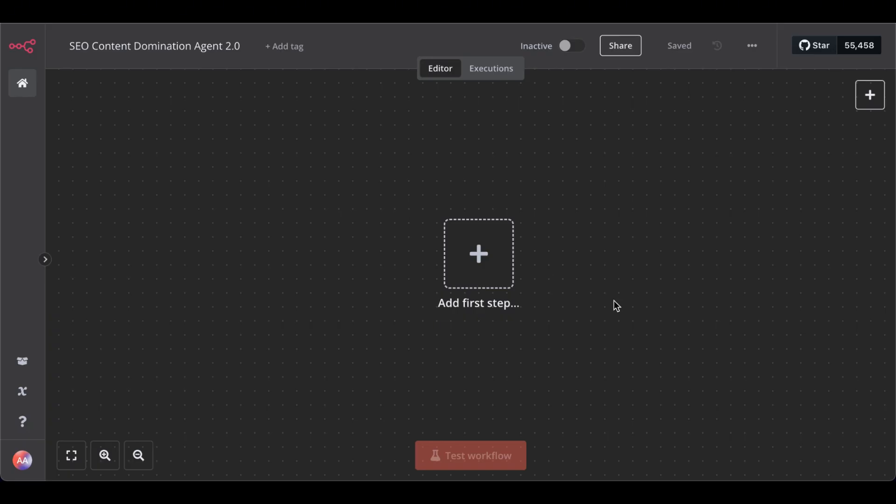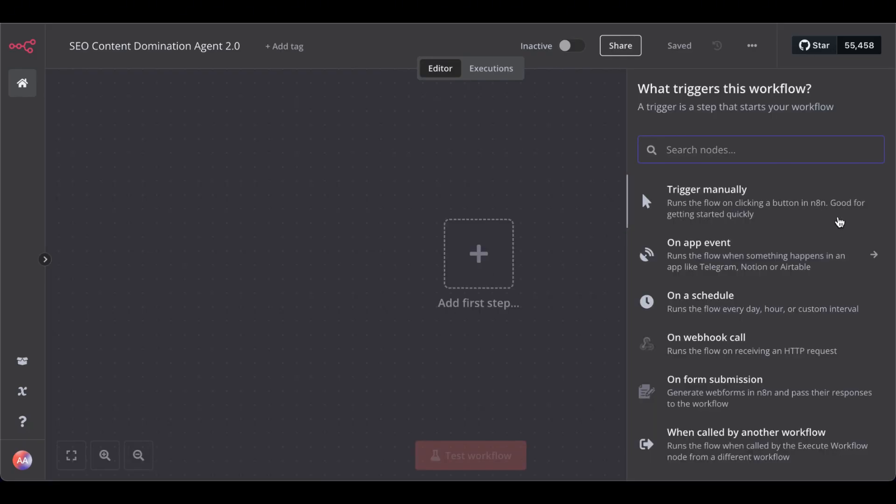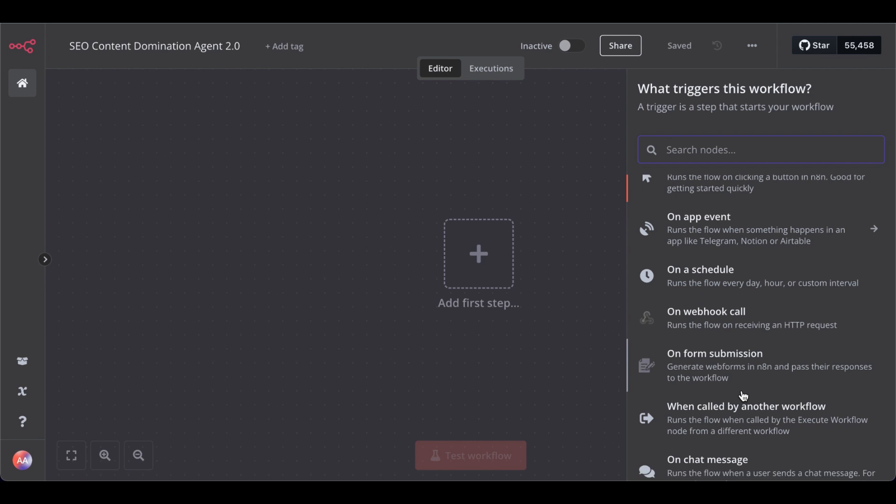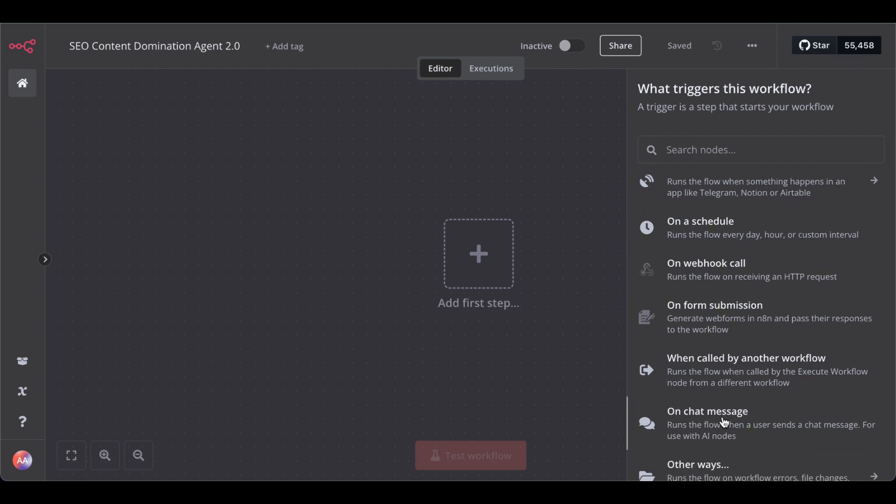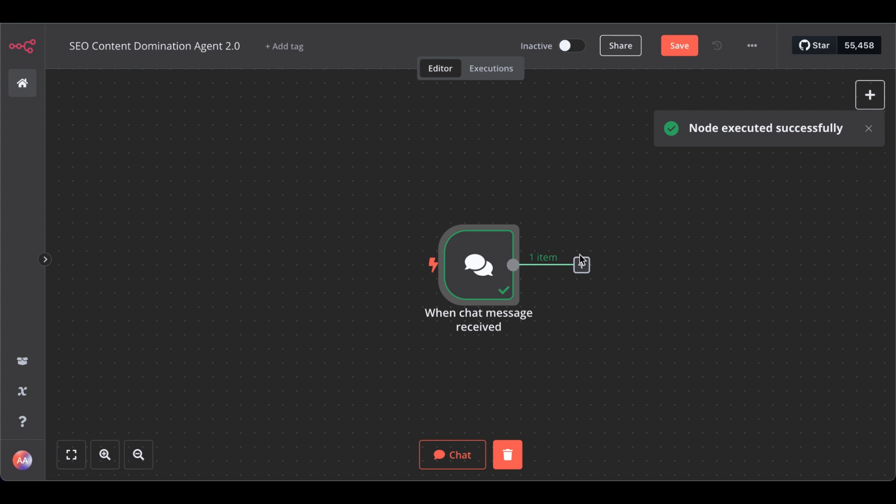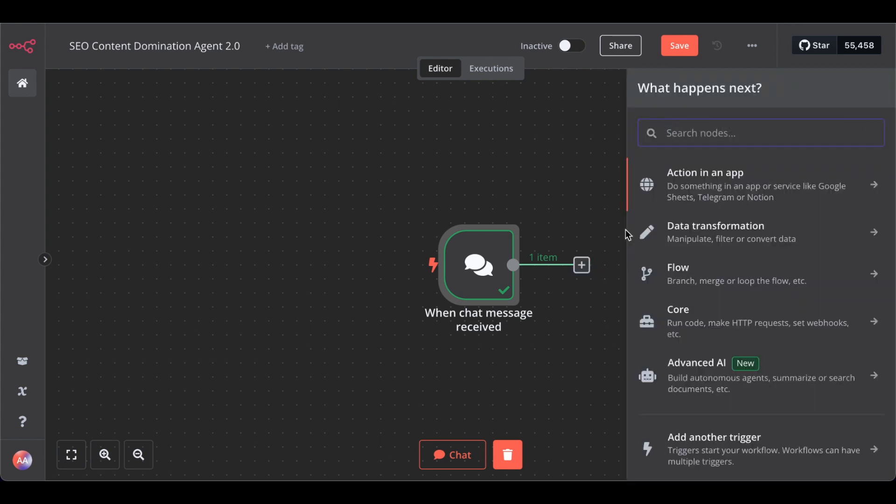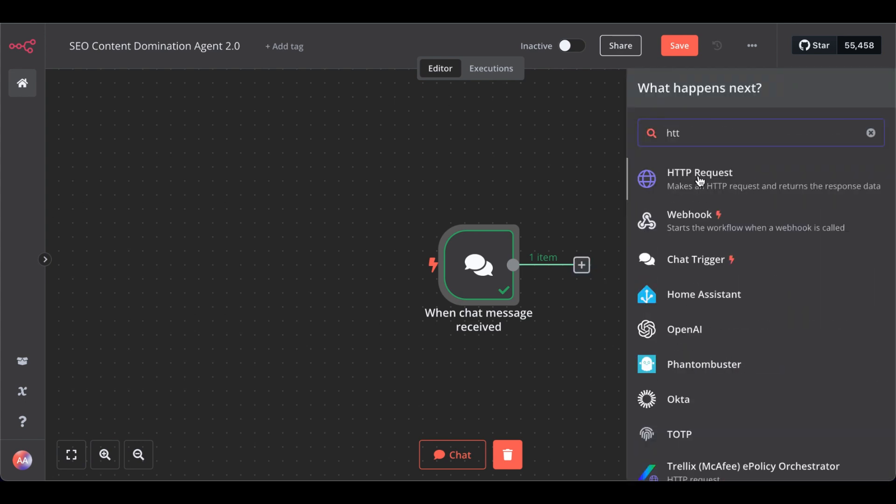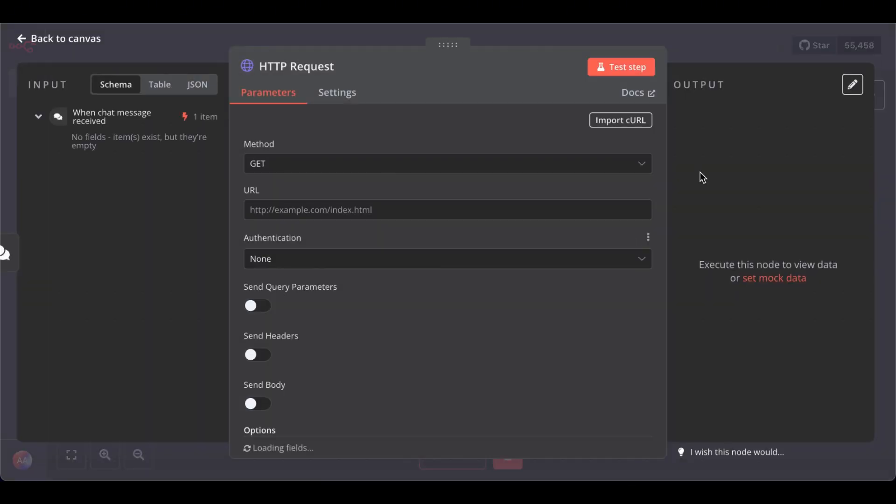For that, create a new workflow. Start with a chat trigger. Then, let's give it GenAI for business. Great. Now, get the HTTP request node. Here, we will use RapidAPI's Google Search API, which is free for 100 requests a month.